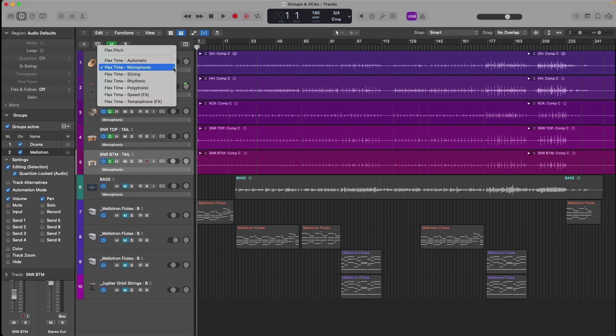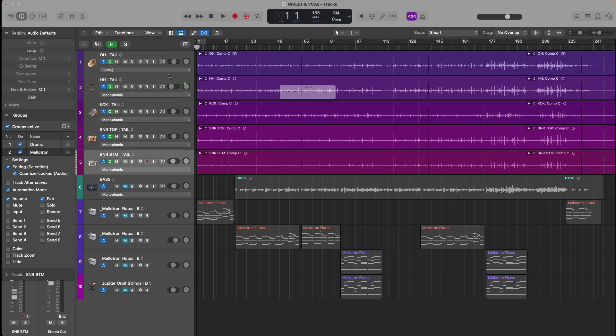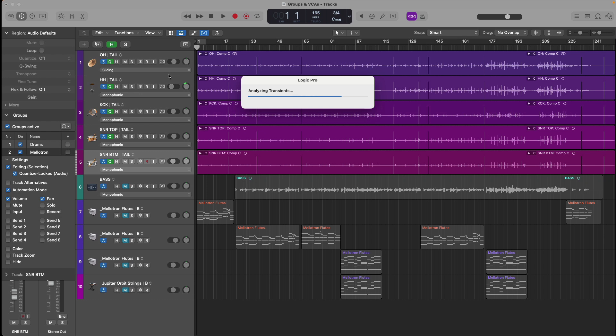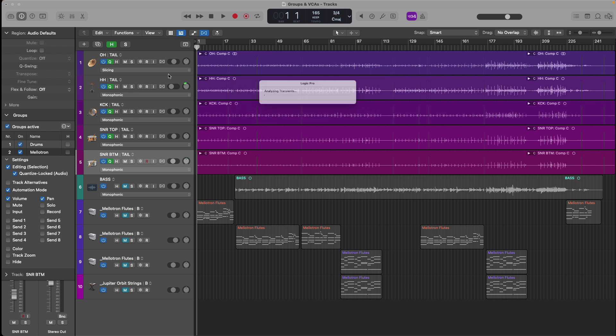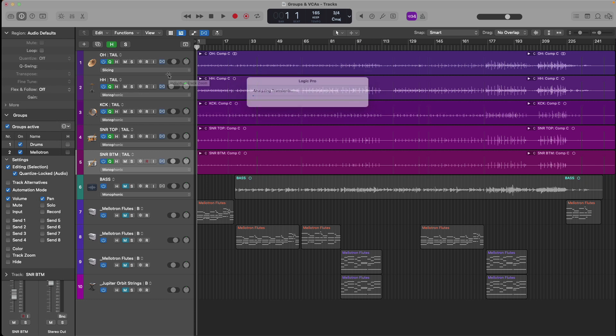I'm going to select slicing for my drums. Logic's going to analyze the transient content for each of the drum takes in each take folder. This could take a second. All right.